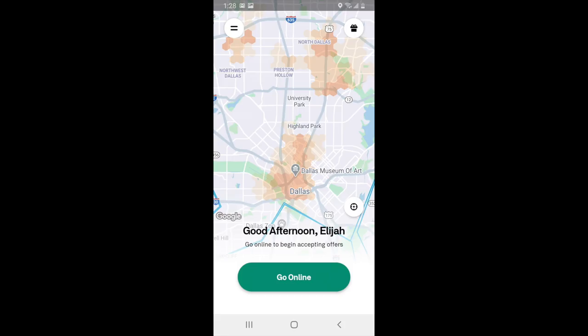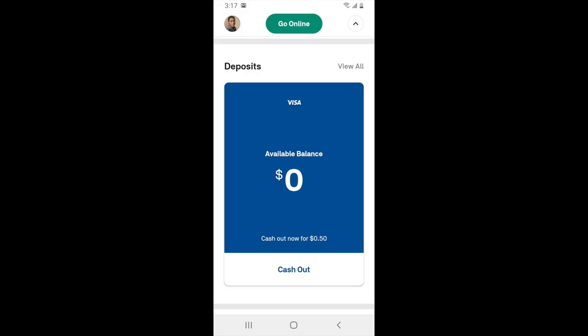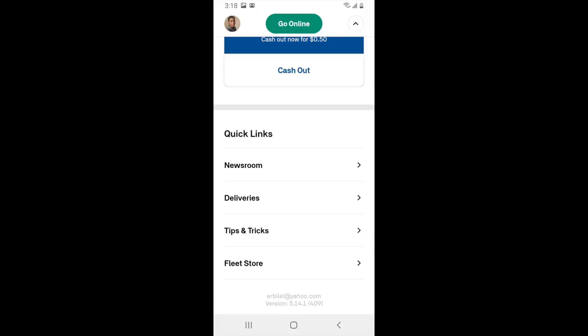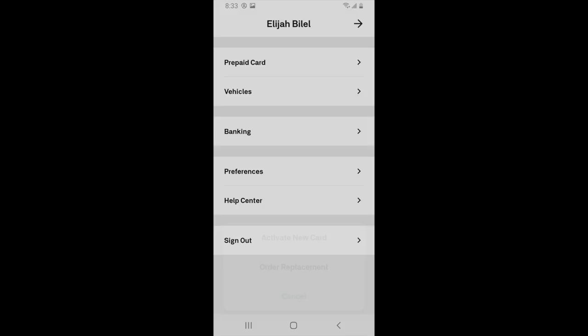That covers the delivery process for Postmates. Next, let's look at some features in the app. Click on the bars in the top right-hand corner to see how much money you've made so far. Postmates pays on a weekly basis, but you can add a debit card and cash out for 50 cents. If you scroll down, you can see the newsroom where Postmates posts promotions, how many deliveries you've done, tips and tricks to help you make more money, and the fleet store where you can buy Postmates gear. Click on your picture in the top left-hand corner for even more options, including your prepaid card, vehicles, banking information, and preferences.